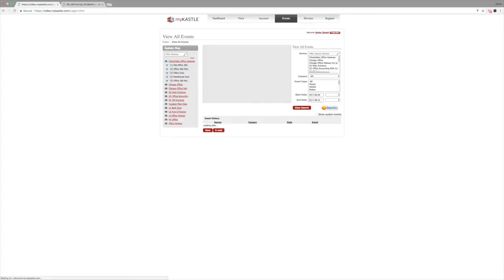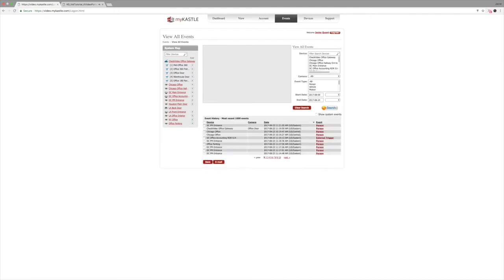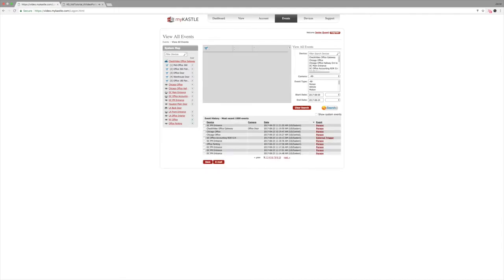All you need to do is go to video.mycastle.com and sign in with your email address and password. Once you log in, here is your home screen.